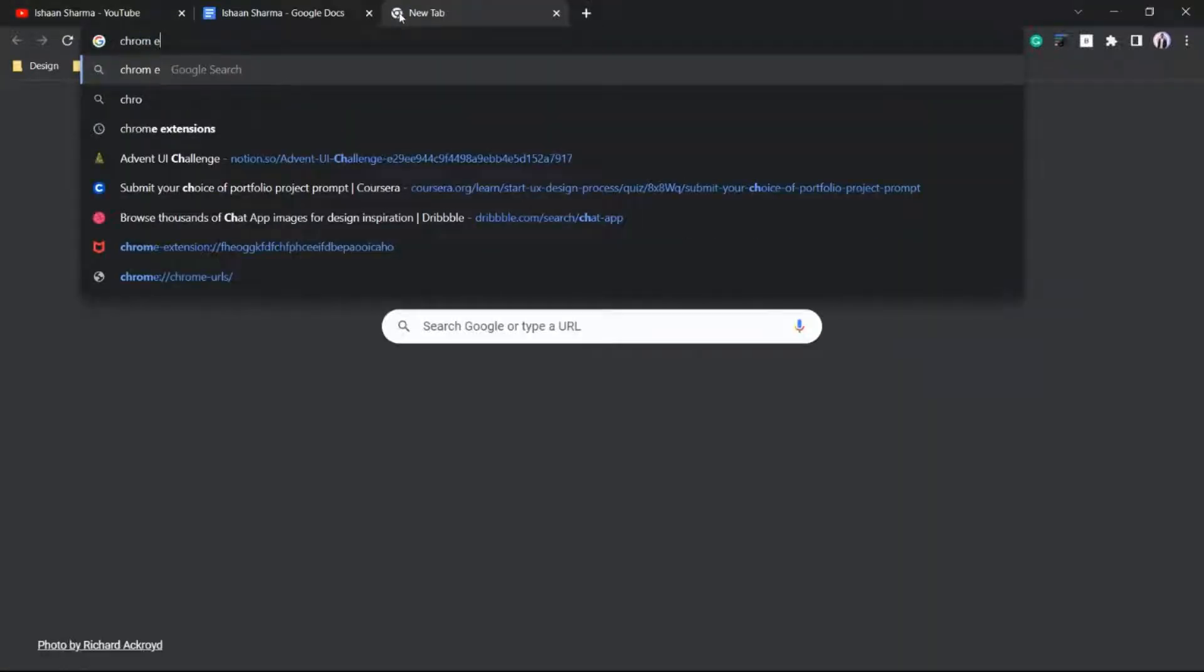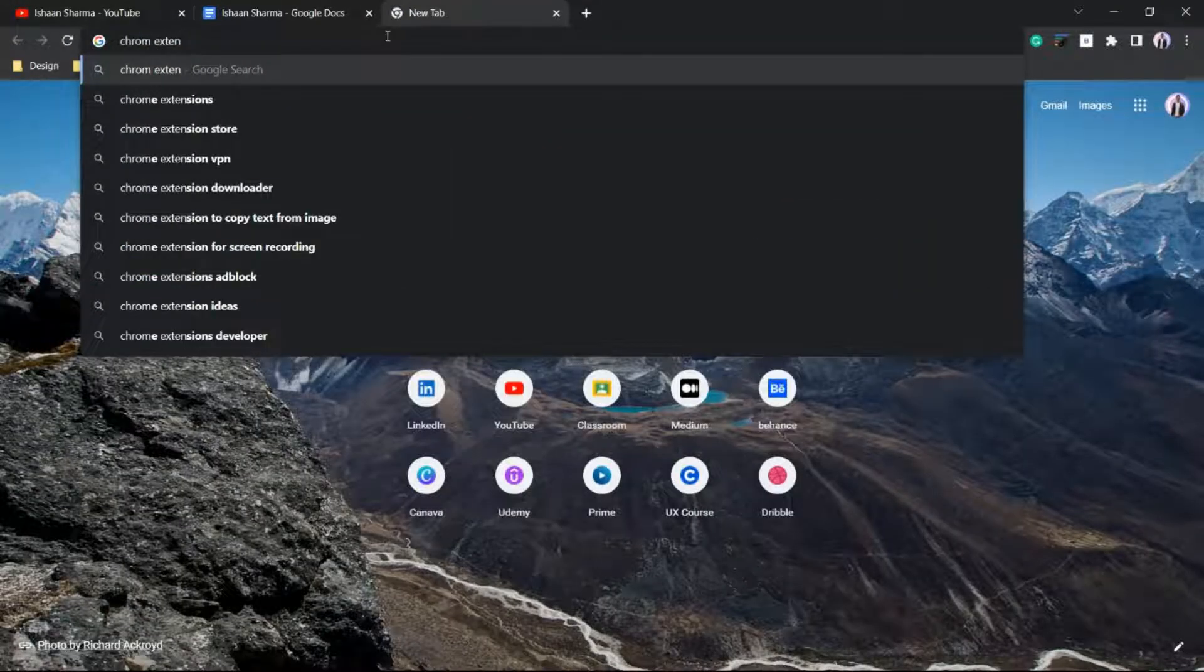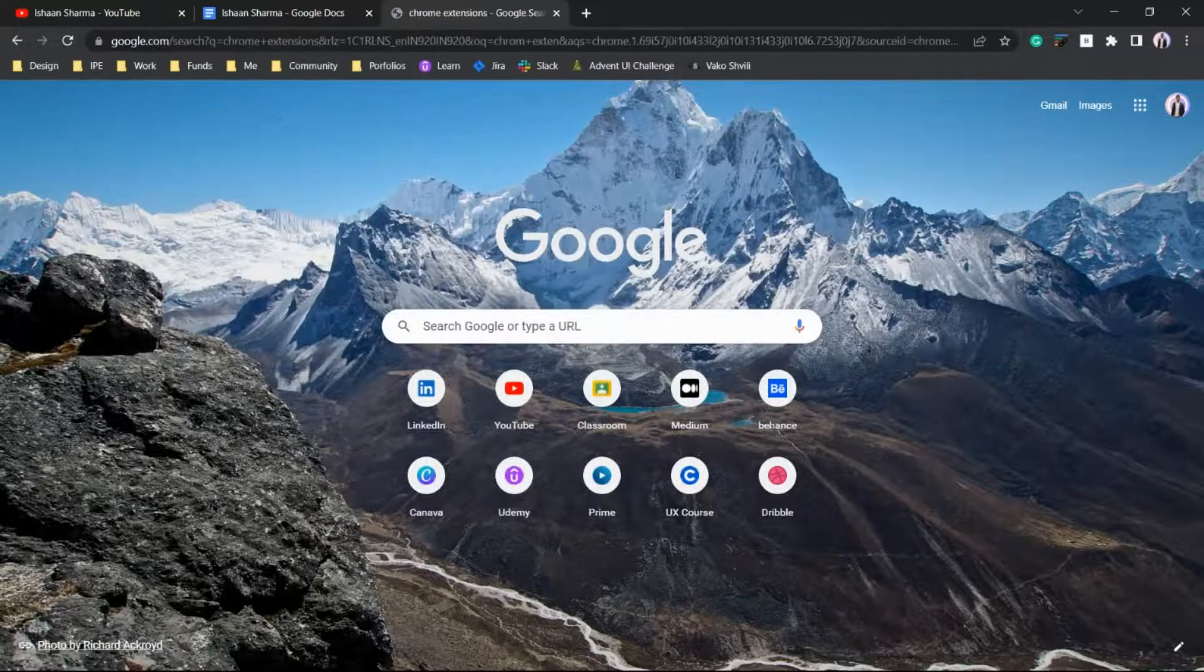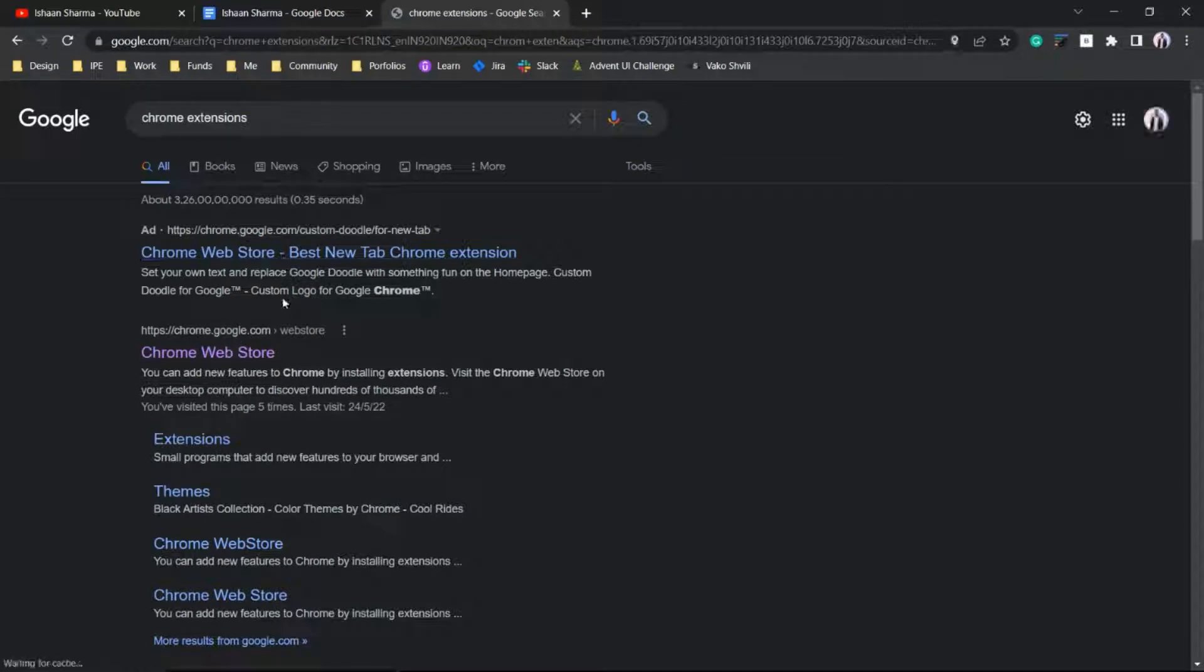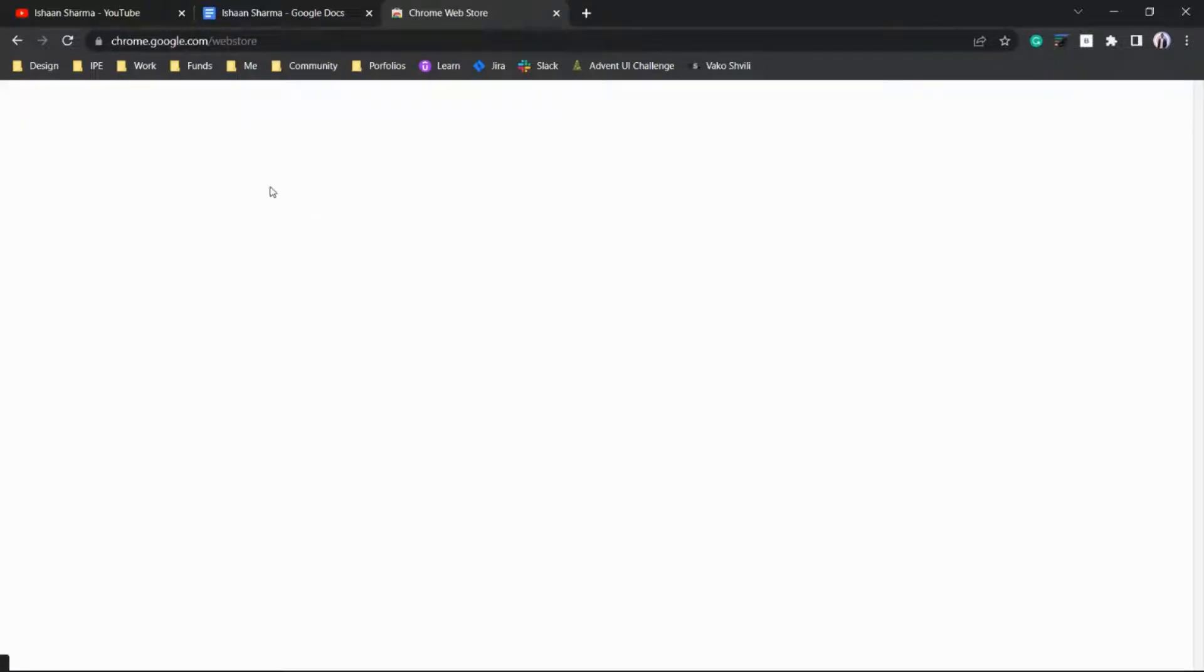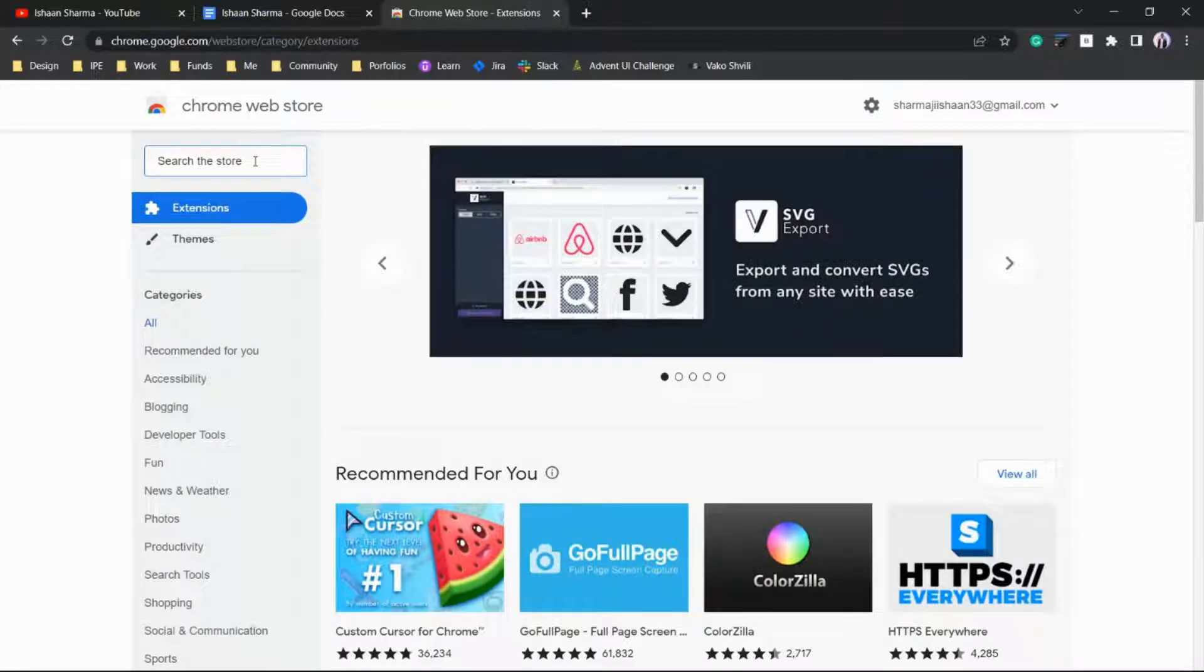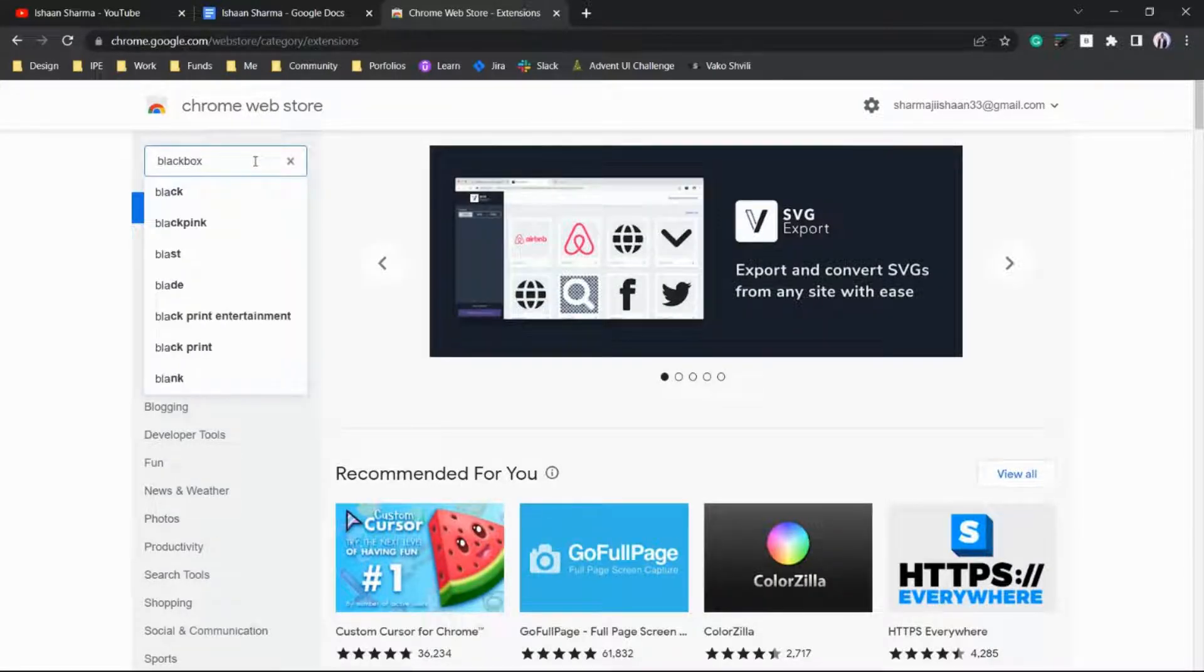Search for Chrome Web Store. In the search bar, type 'black box extension'.